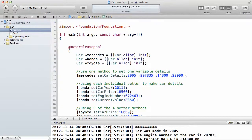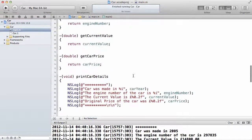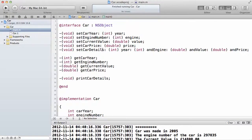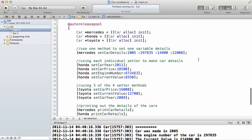Maybe you should try creating another method that sets just three of the variables without setting all four. Think about it — when a car is initially created, the price and the value will be the same thing, because when you produce a brand new car the current market value is the same as the price. So I think you should create a method that has only the price without the current market value, since the current market value is only useful when the car has been used and its value has depreciated below the original price.